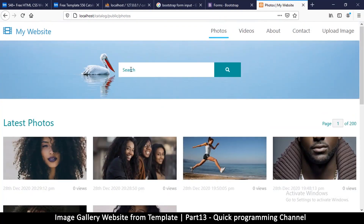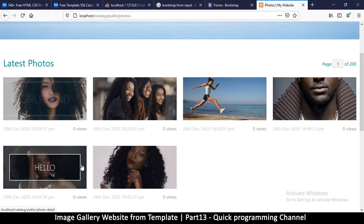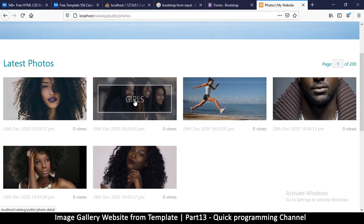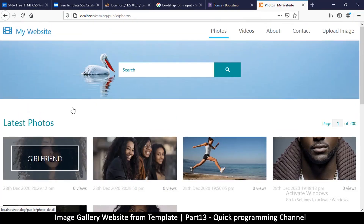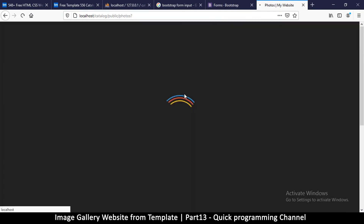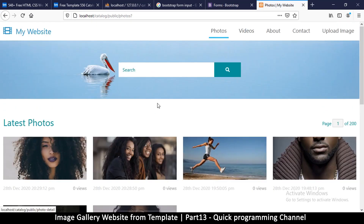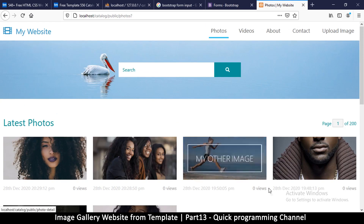Now what we're going to do is create a search bar so that we can actually search for a specific item. You type something like 'girl', hit search, and it should only show the matching ones.